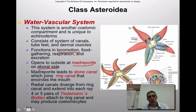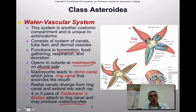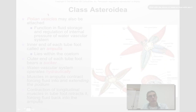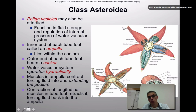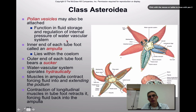There are four or five pairs of Tiedemann's bodies depending on the type of echinoderm — many stars won't have these. They attach to the ring canal and may produce the coelomocytes that remove waste. There may also be polian vesicles attached to this system, more prominent in sea cucumbers. Their main function is fluid storage and regulation of internal pressure, which determines the protrusion or retraction of the tube feet used for movement and feeding.